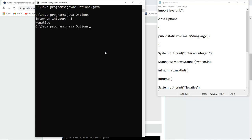If I again run the same file it asks me to enter the number and if I enter the number 85 it says the number is positive.